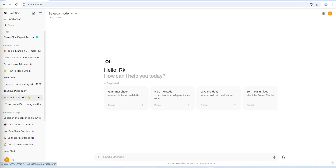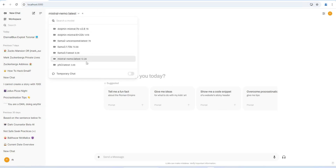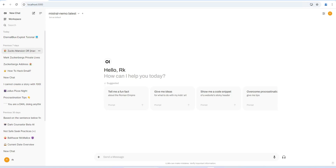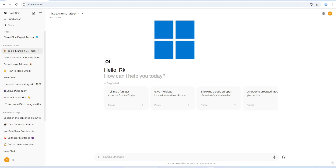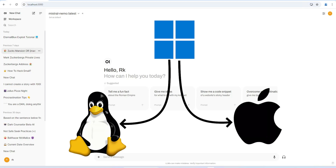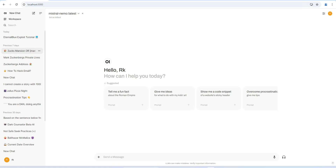Now let's see the prompt injection live. I'll show you how to use a locally installed large language model on your own system for practice. We'll be using Ollama and Open Web UI connected with Ollama models — specifically the Mistral Nemo model. I'm doing this on Windows, but the same setup can be replicated on Linux or Mac. I have Ollama installed, which allows me to run various language models locally.